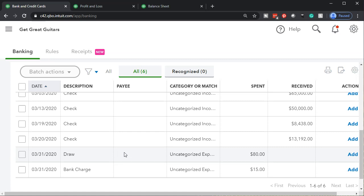The better approach is to take the draw out in cash and then make any personal expenses on your personal credit cards or personal checking account. But if you do pay personal expenses out of the business account, you can go through them — it just takes more work. You have to go through them, and if you have a bookkeeper, it's going to confuse them because they won't know which vendors are personal and which are business.